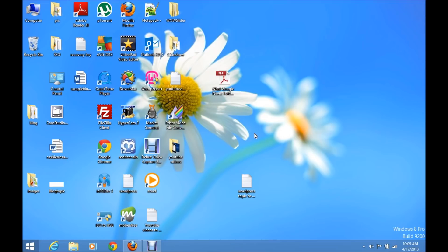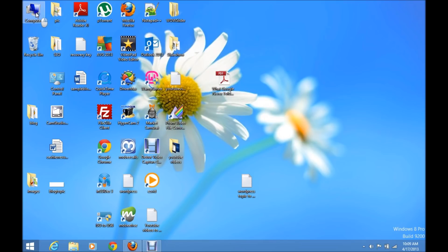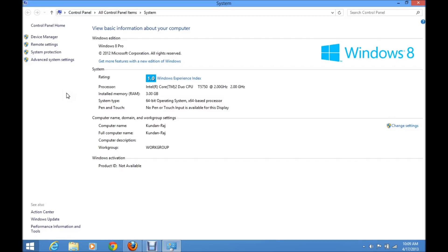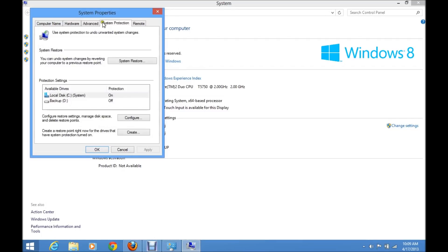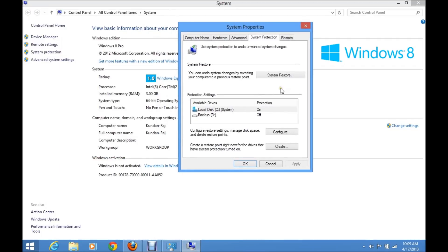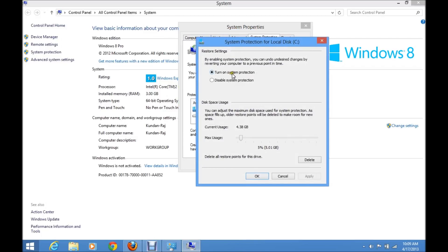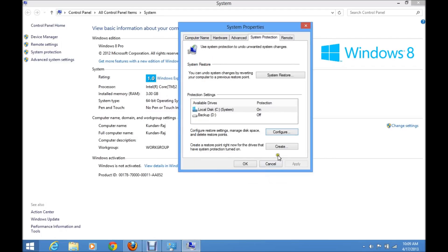To create a restore point, right-click on the My Computer icon and click on Properties. Then go to the System Protection tab. This is the System Properties window. Click on the Configure button and make sure that 'Turn on system protection' is enabled.